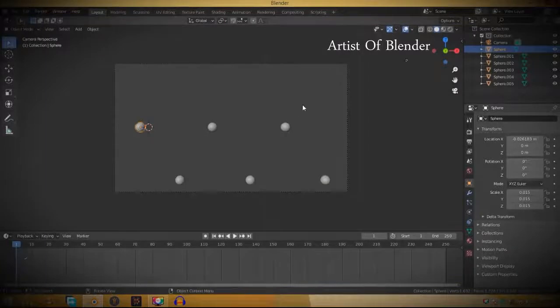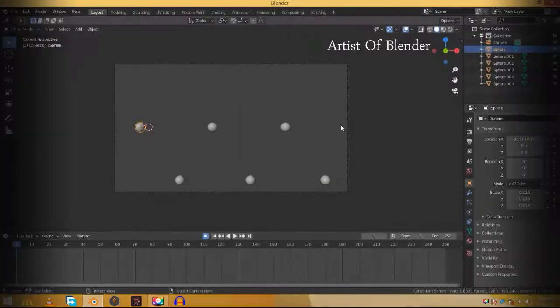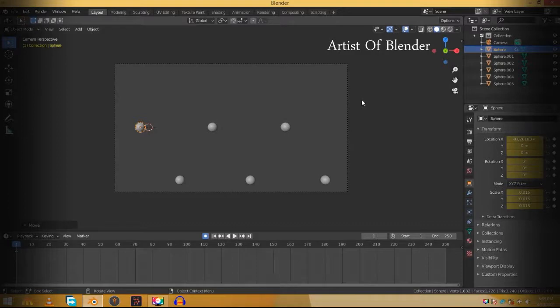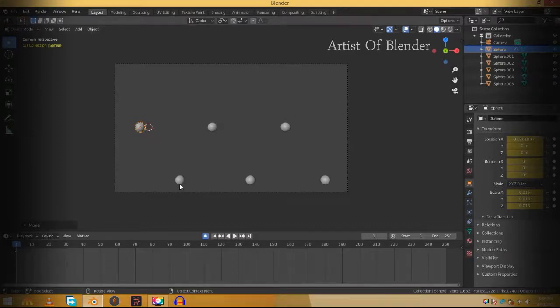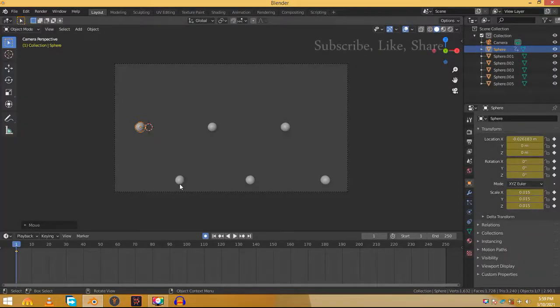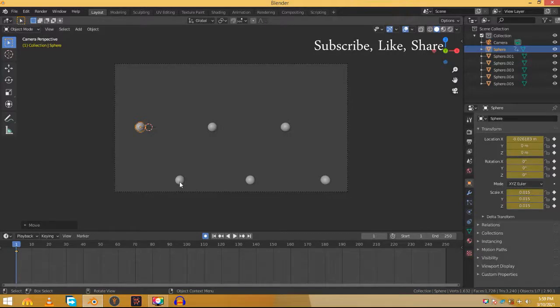Select the first sphere and check the auto-keying button. Hit G and left click on the screen to add a keyframe. This sphere has to go down to the position of the second sphere. You can see that the second sphere is already at the down position. So select the second sphere and copy its Z location.